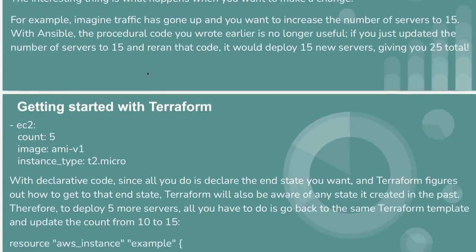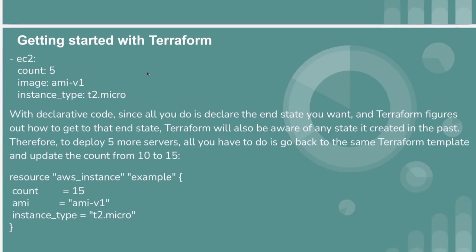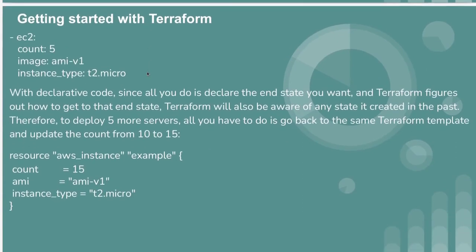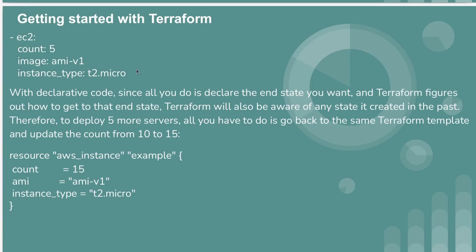We can write our code using Ansible, but that is not the use case in our scenario because we want to increase the server count only by 5, from 10 to 15. If we write it like this and run our Ansible configuration again, it will include 15 new servers.